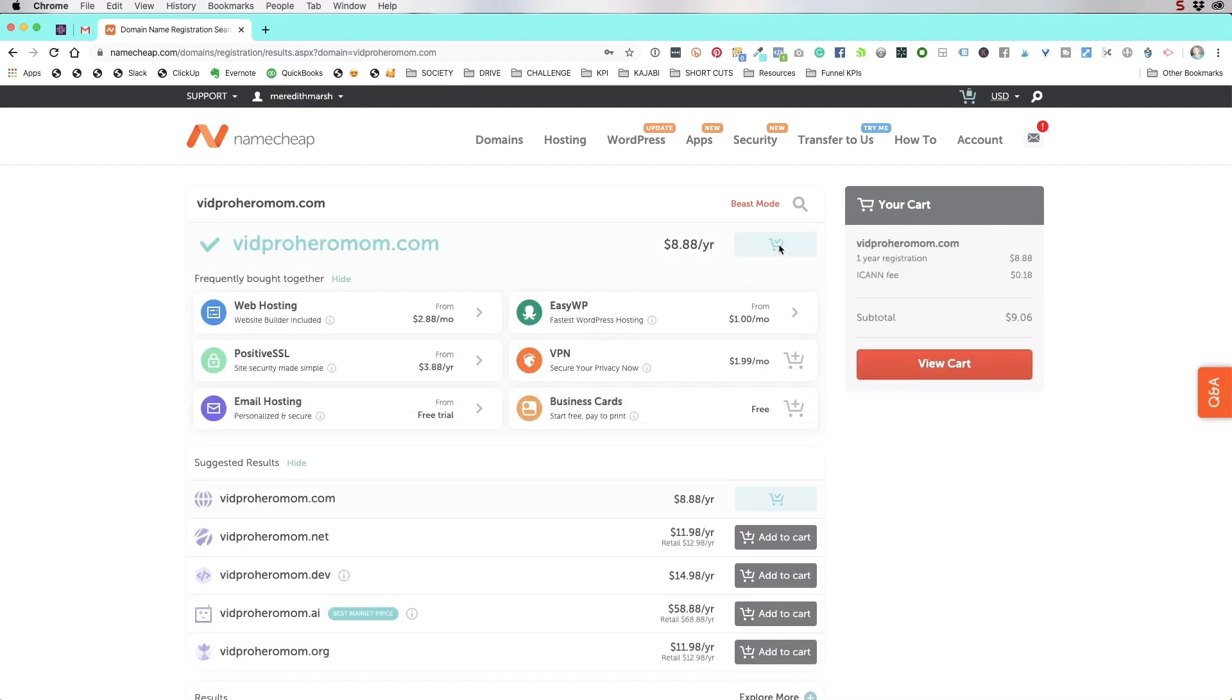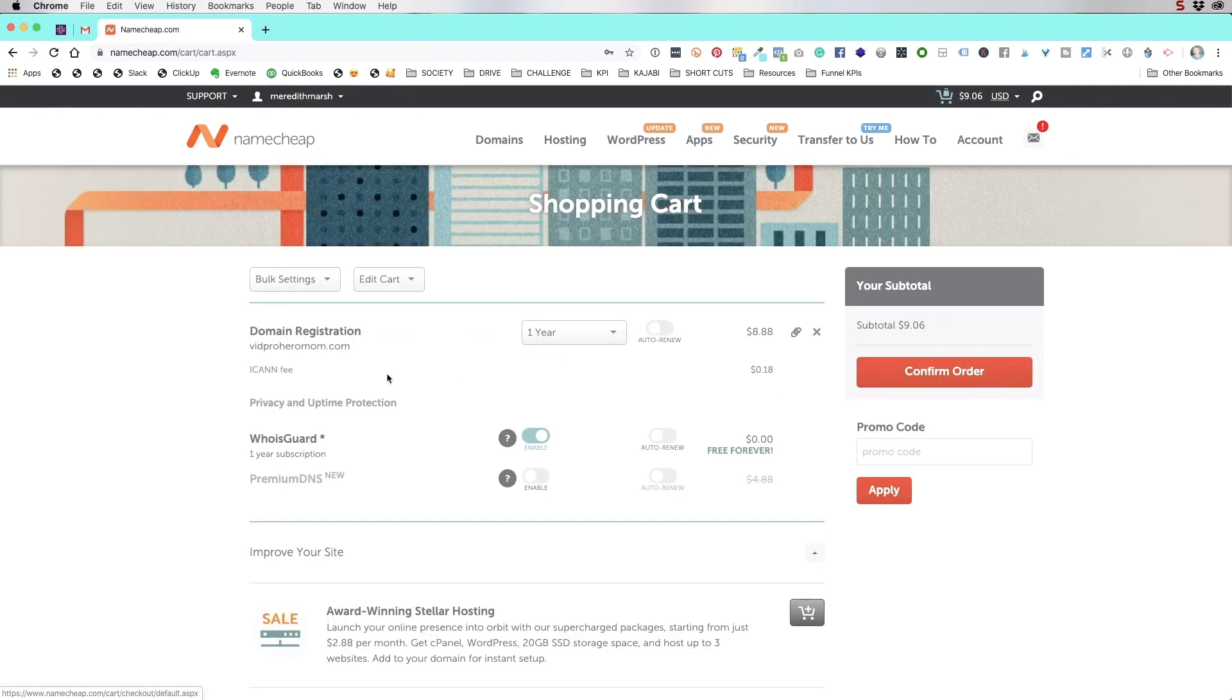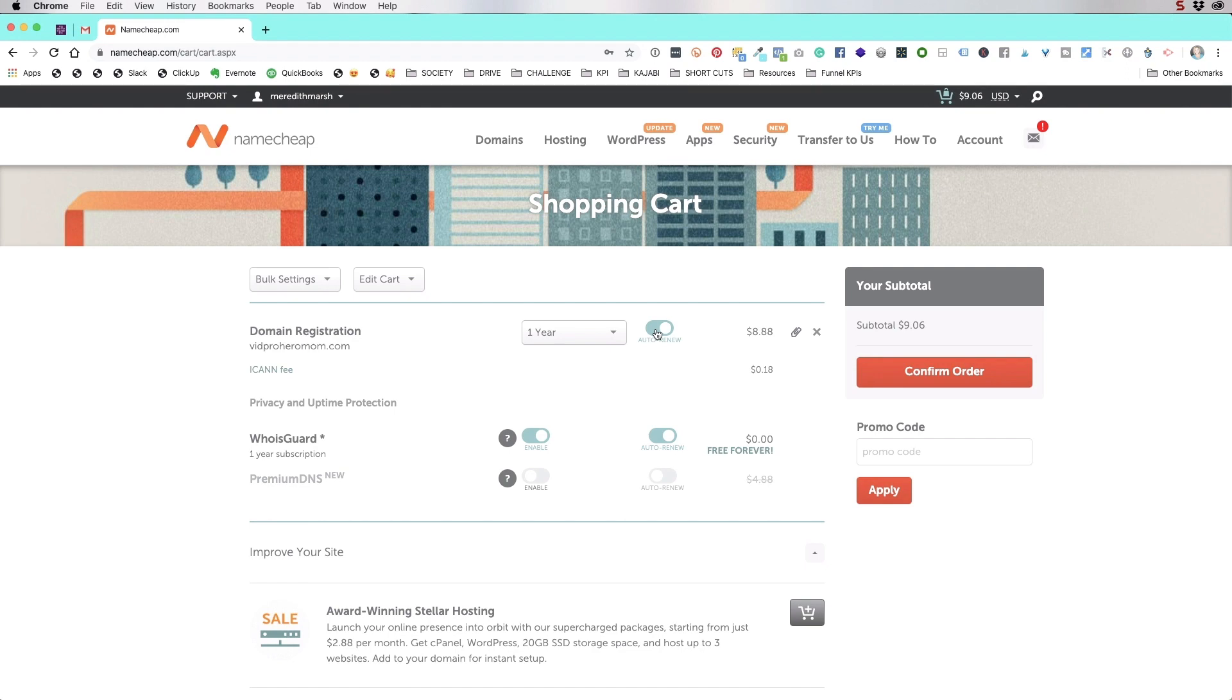It's $8.88 a year. At this point, I wouldn't add anything in from here. Just go to view cart. You're going to register it for one year. You can check this to auto renew just in case you think you might forget to come back and renew it.